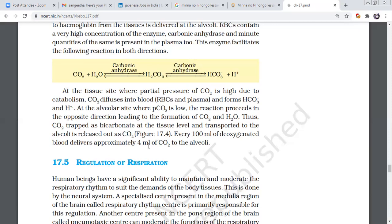Oxygen transport uses oxyhemoglobin. Carbon dioxide transport uses carbaminohemoglobin. Oxygen is around 97% in hemoglobin and 3% is soluble. Carbon dioxide has three forms: carbaminohemoglobin at 22 to 25%, bicarbonate at 70%, and CO2 splits from H2CO3 into HCO3 minus and H plus ions in RBC and plasma. Finally, 5 to 6% are transported dissolved.